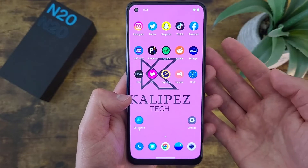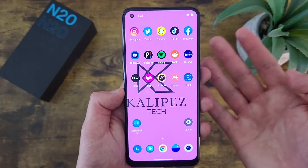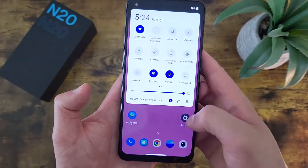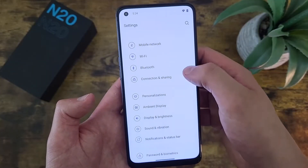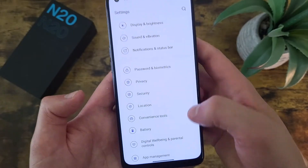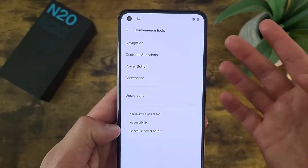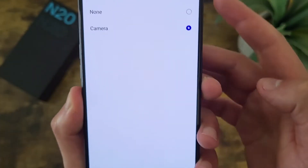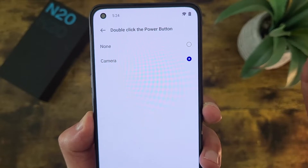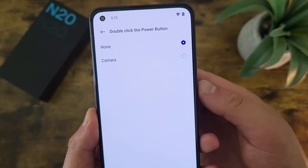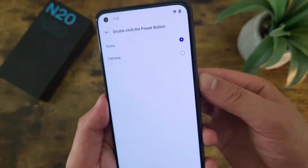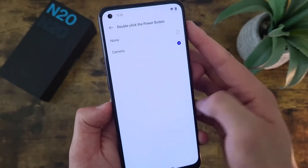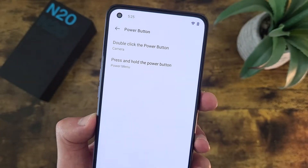But if you want to turn it off — maybe you keep activating it by accident — you can do this really easily. Go to Settings, then go to Convenience Tools, then go to Power Button. Where it says 'double click the power button,' by default it is going to turn on the camera, but you can also set it to none. And now if you double press the power button, it's not going to open the camera. The next thing we can do in this menu is change what happens when you press and hold the power button.